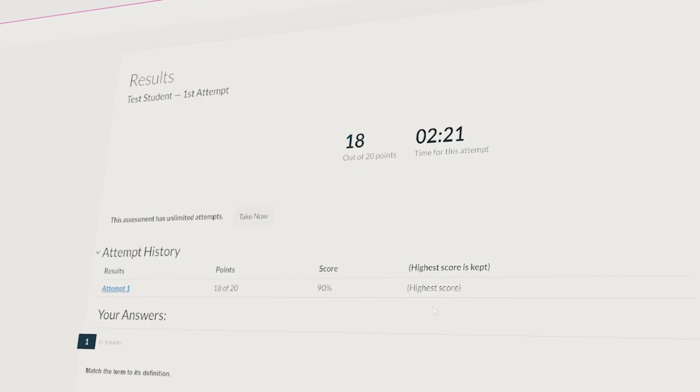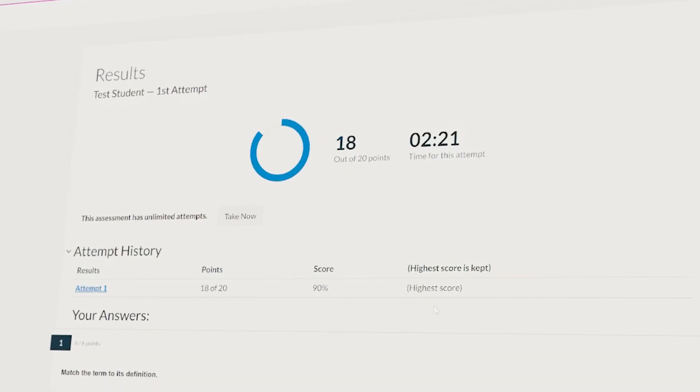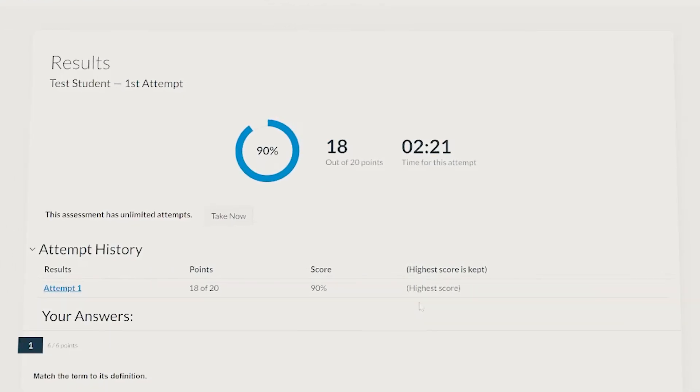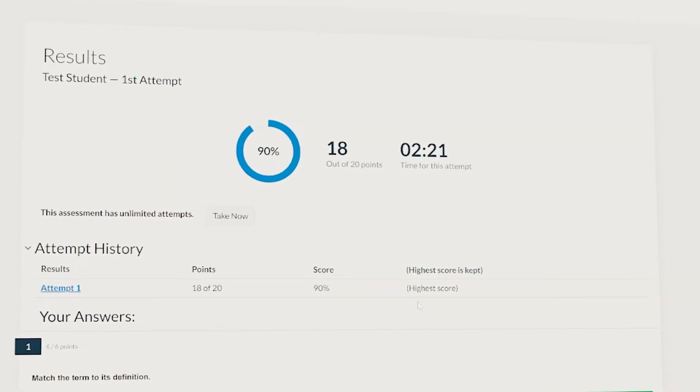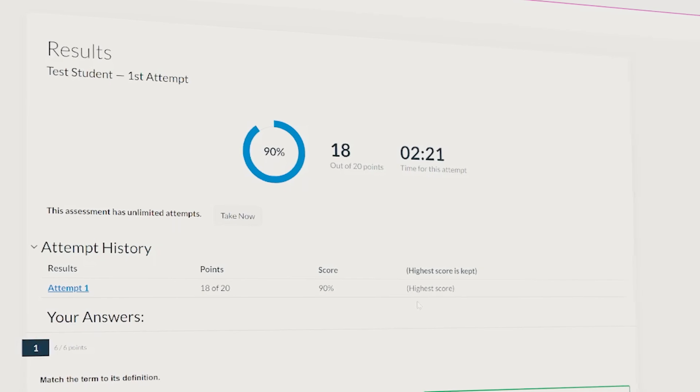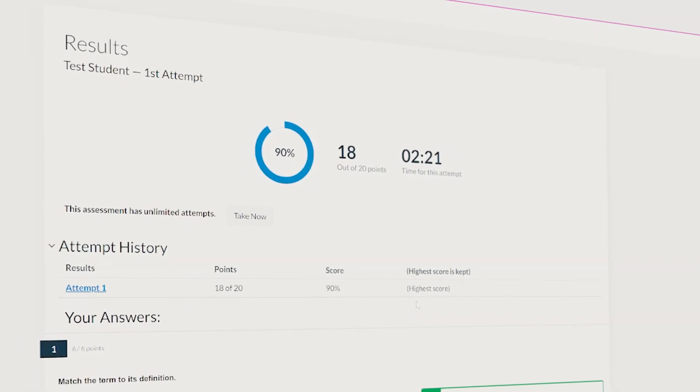Auto-graded assessments are a huge time saver for parents and an efficient way for students to test their knowledge once they've mastered the concepts.